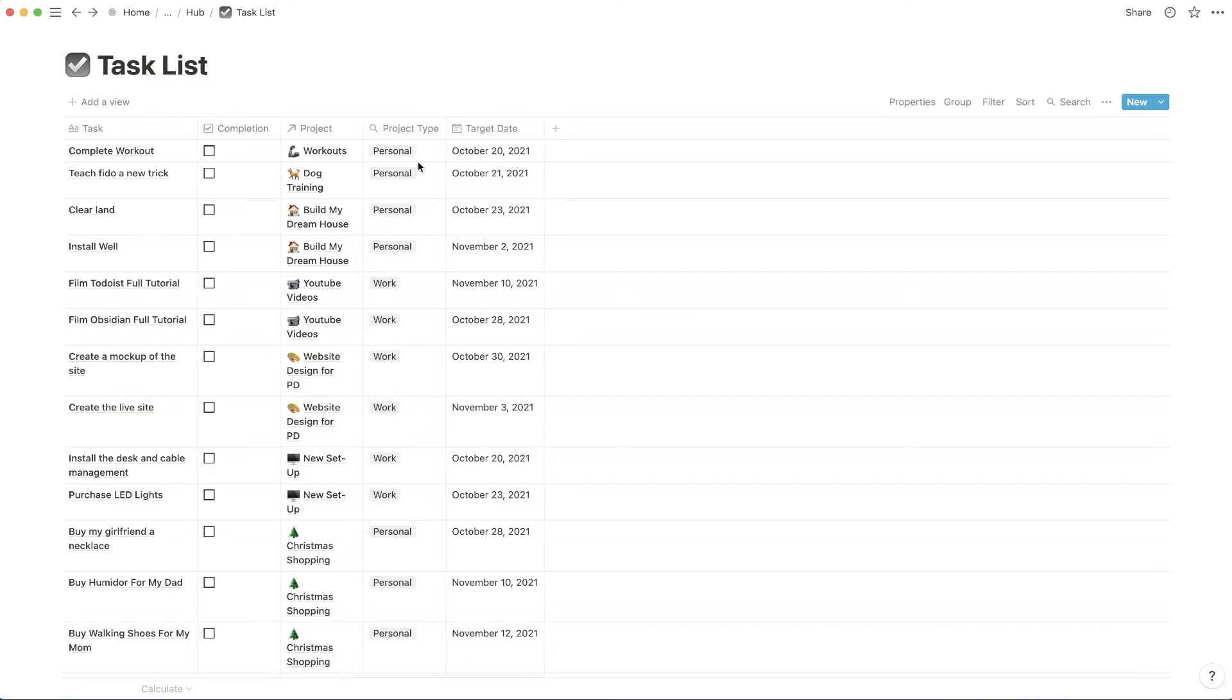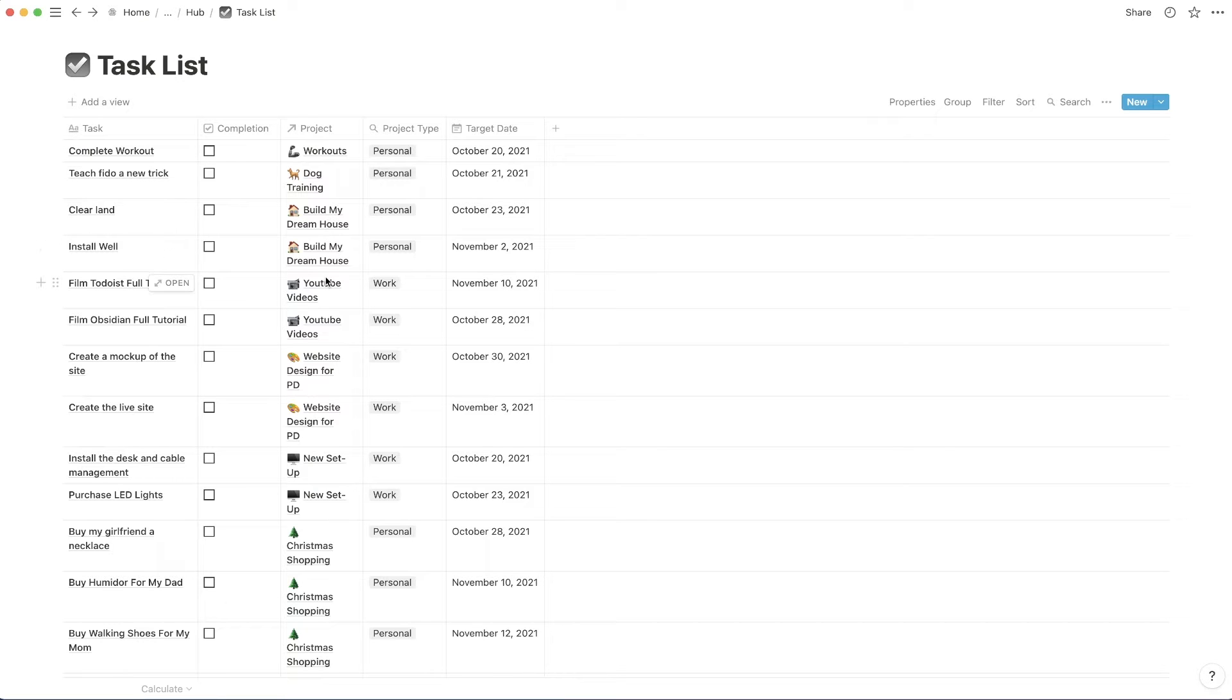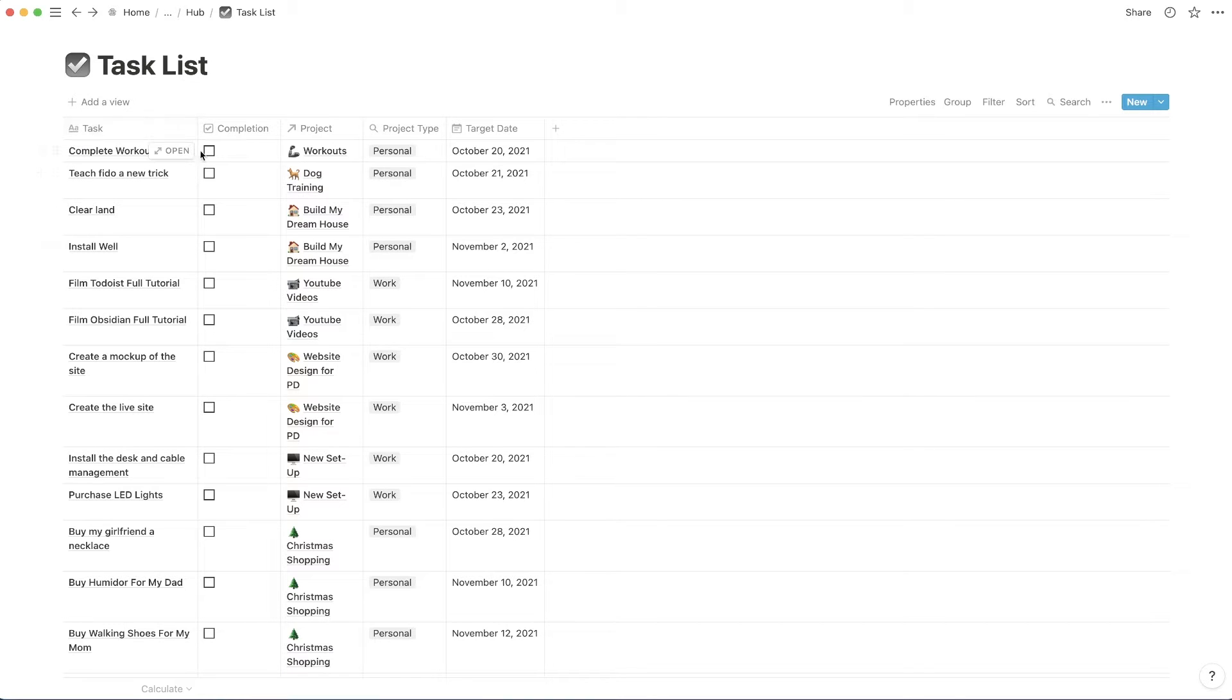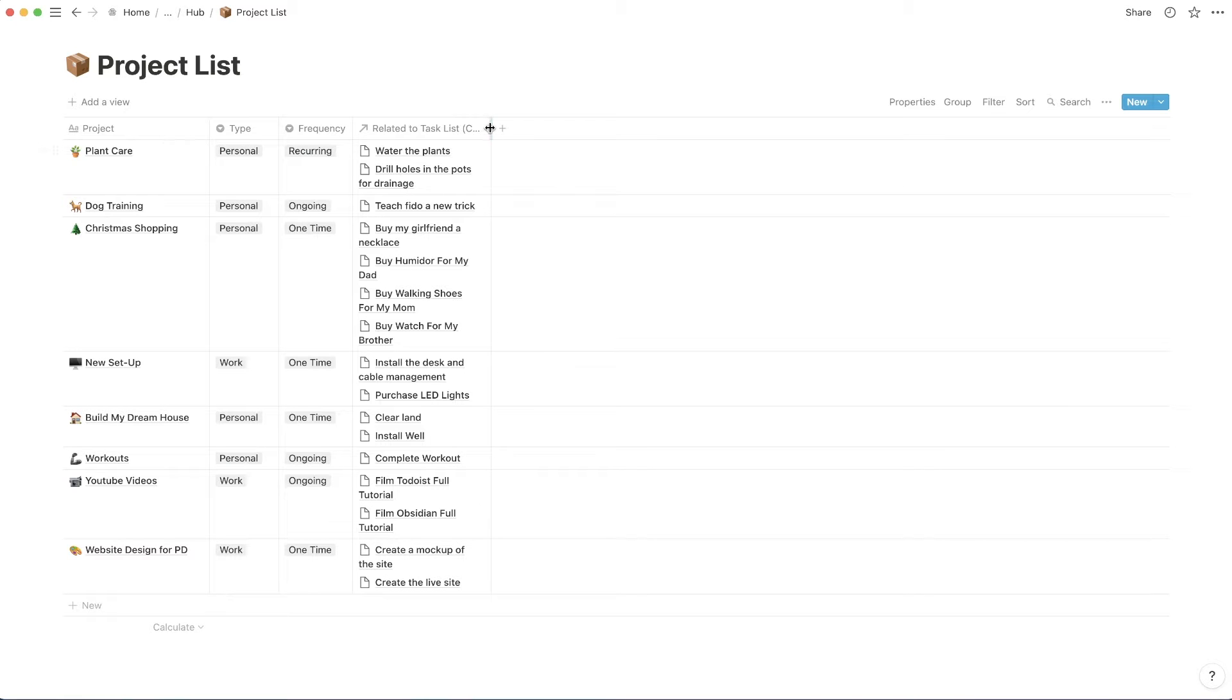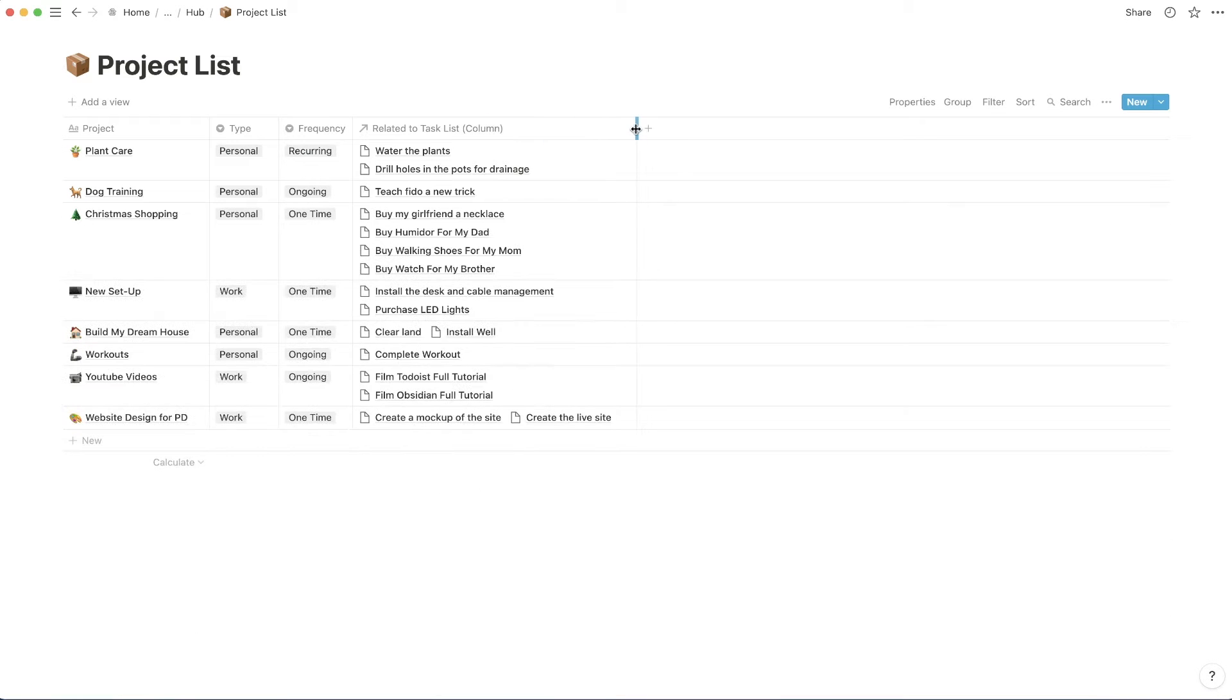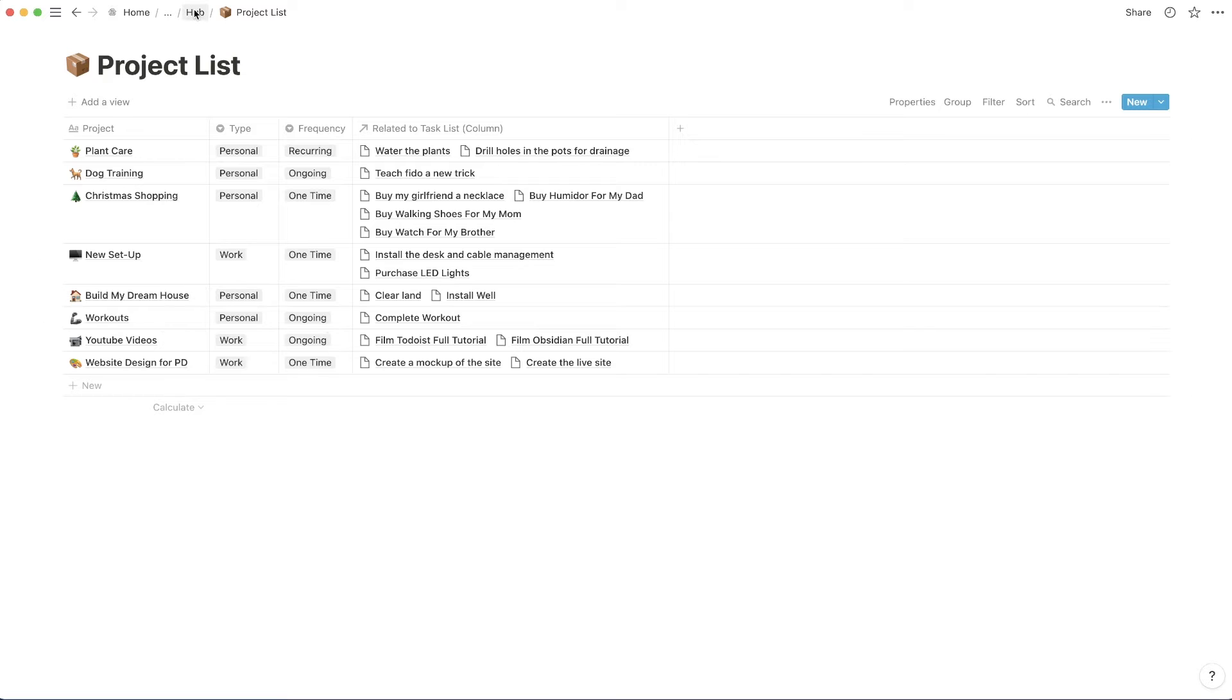So right now, the task list is filled with tasks. And they are related to projects. And then I also have a roll up here that shows project type. These have a target date associated with them. And they also have this completion column that you can tick. If I go to the projects list, you'll see that these have related tasks. And these are all of the projects, their type and the frequency of the project.